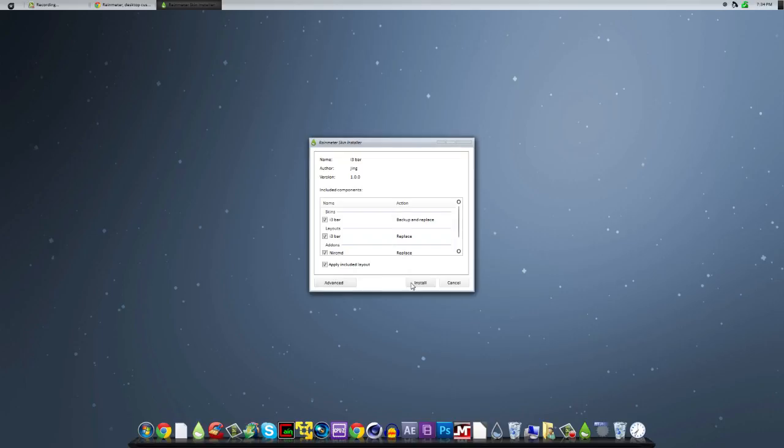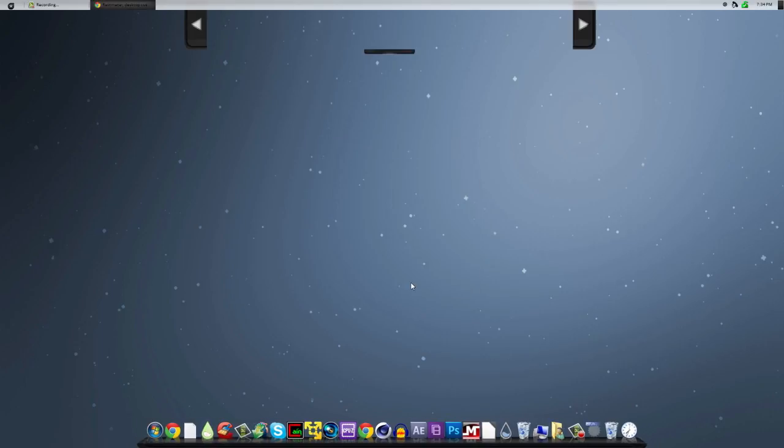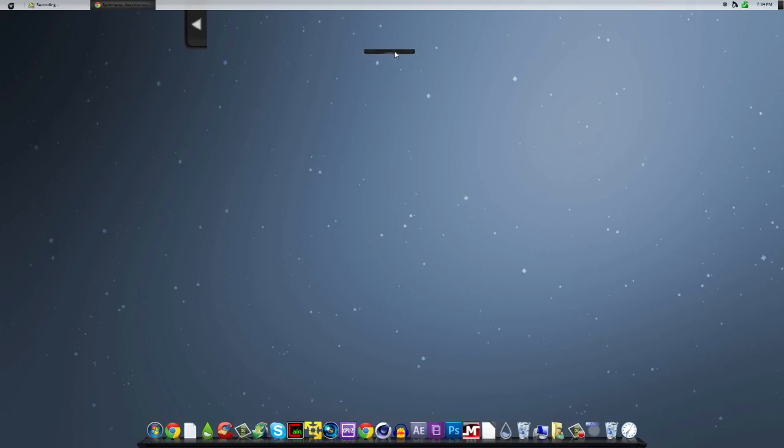You can open that up and click install. And then you might get some crazy crap like this. Just unload it all.